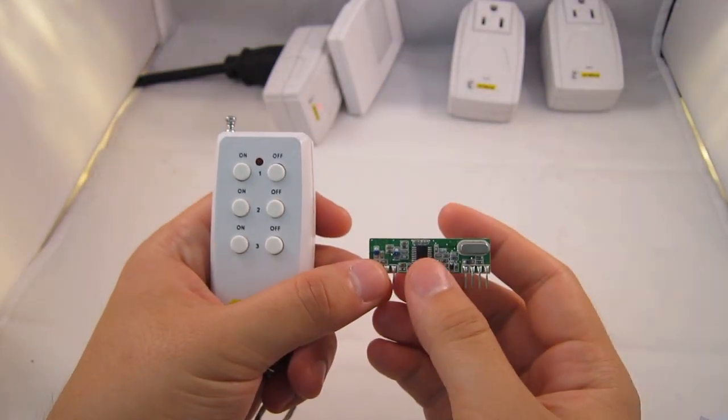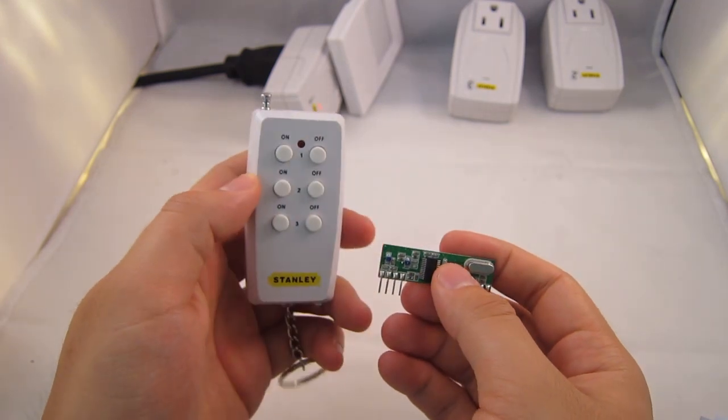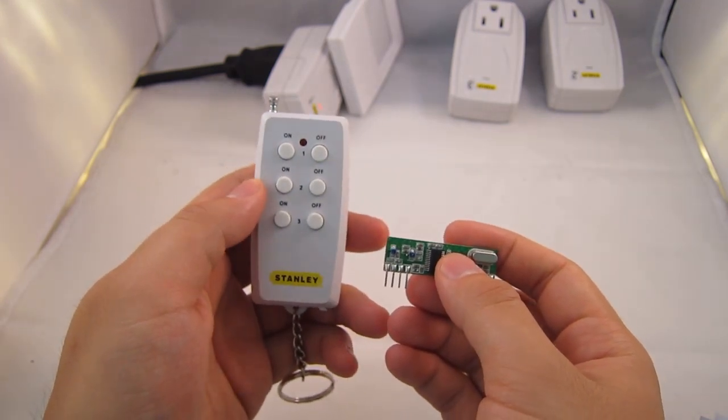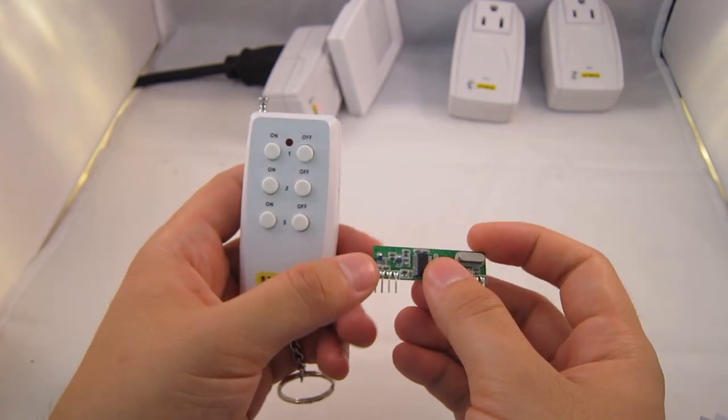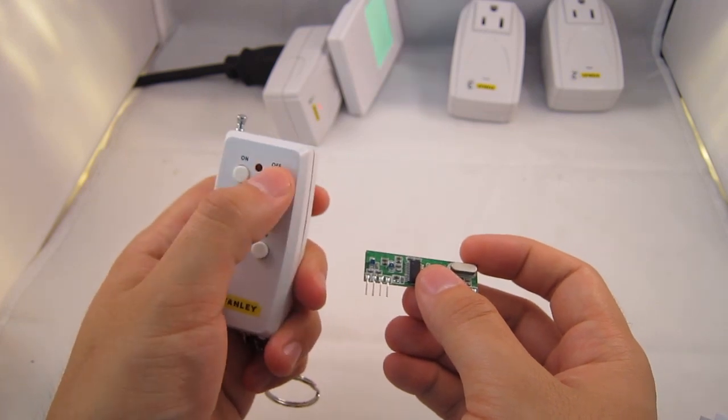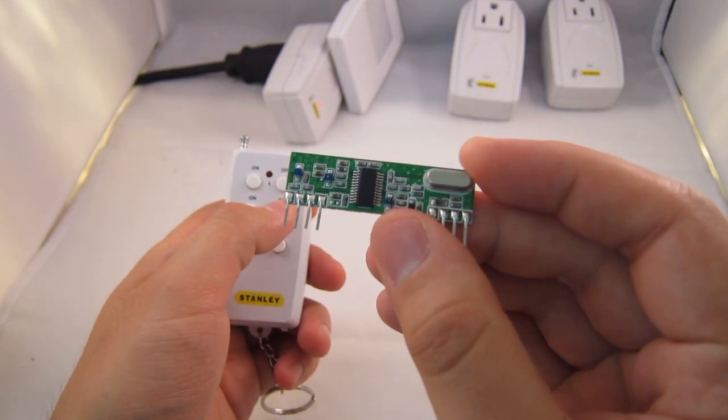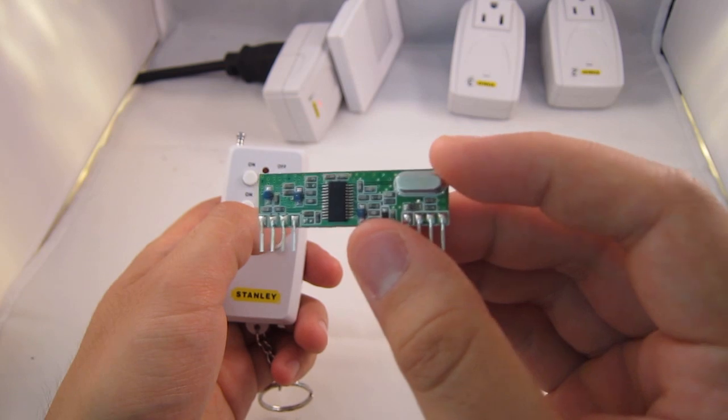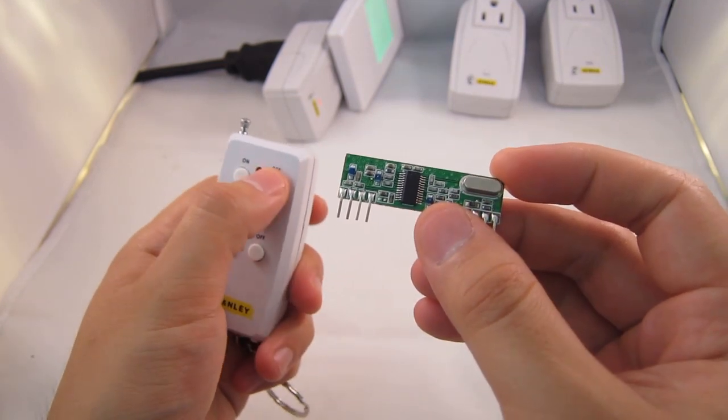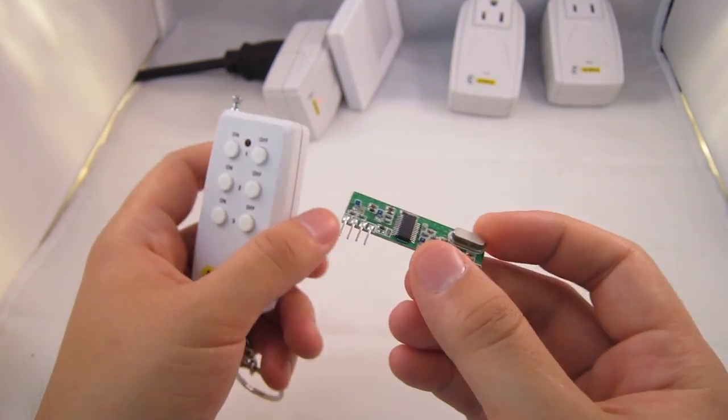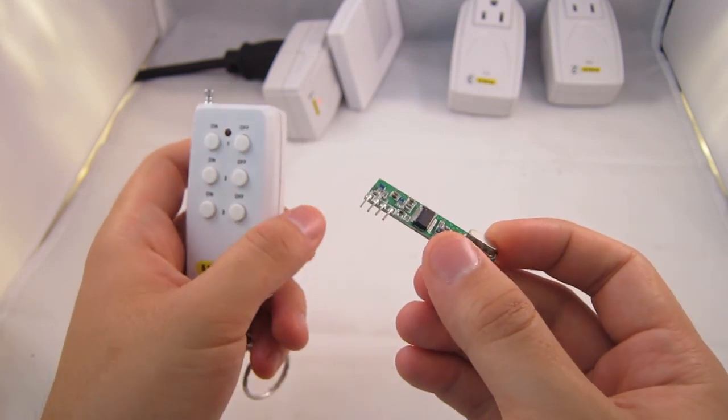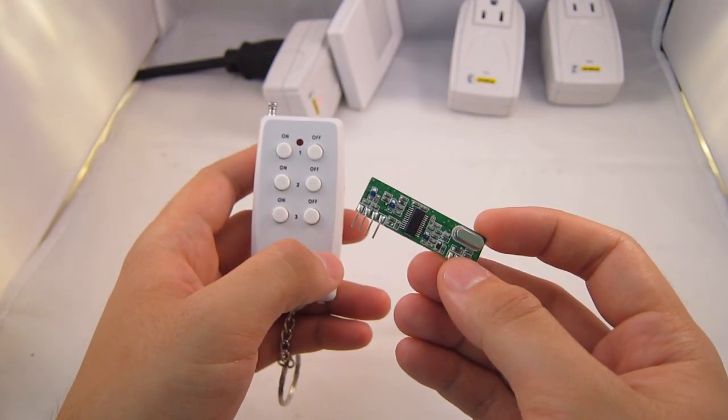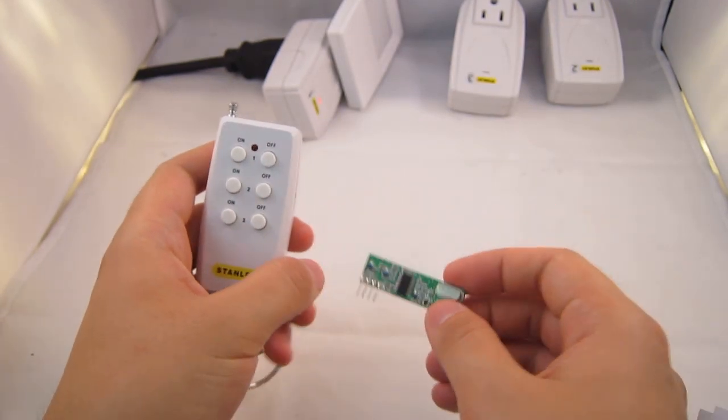Most of these remote controls work in the 434 MHz radio frequency band. So when I press a button I can use a standard RF receiver with matching frequency to sniff and capture the signal. As you will see later the signal is basically composed of a sequence of digital highs and lows.